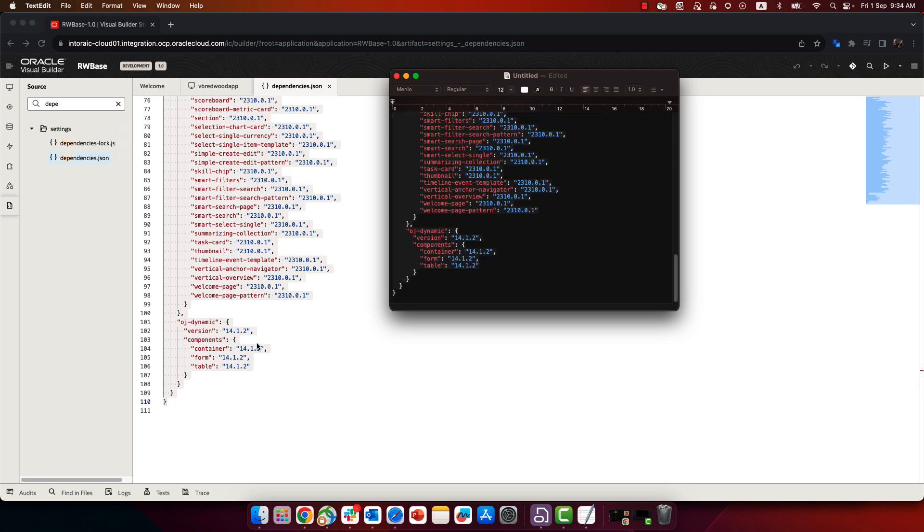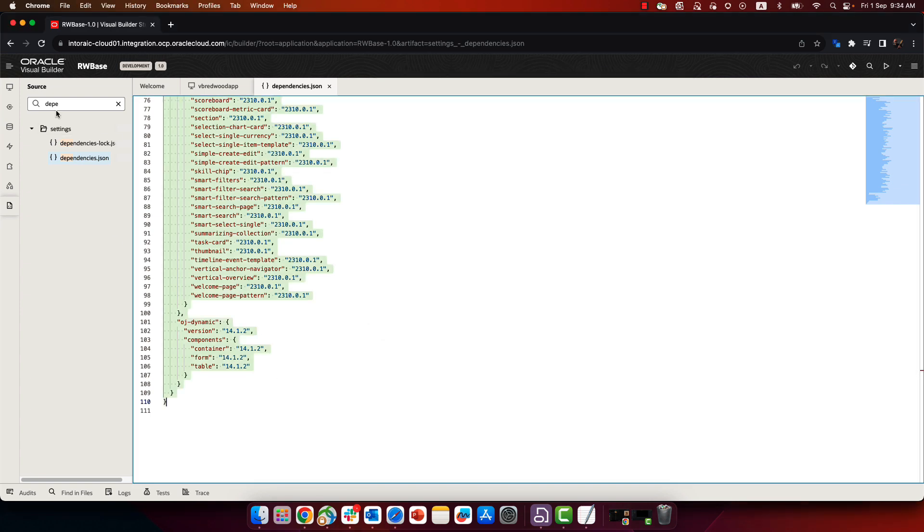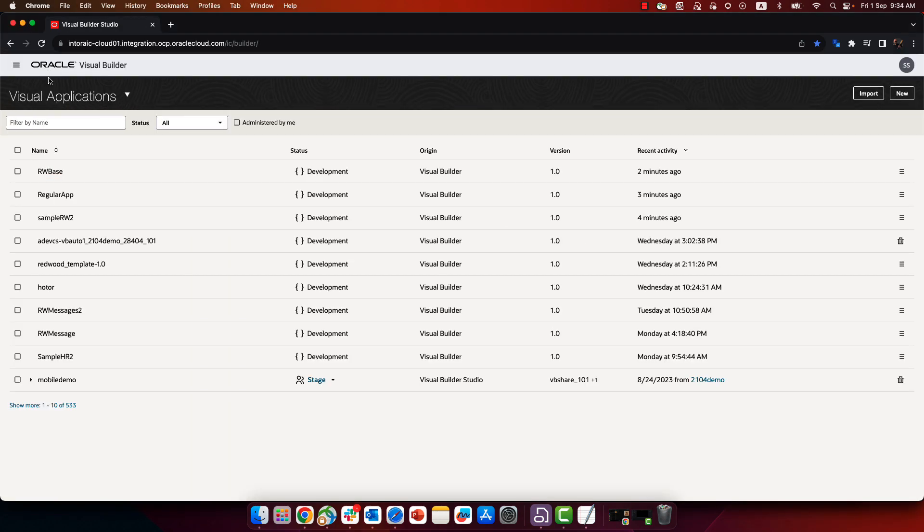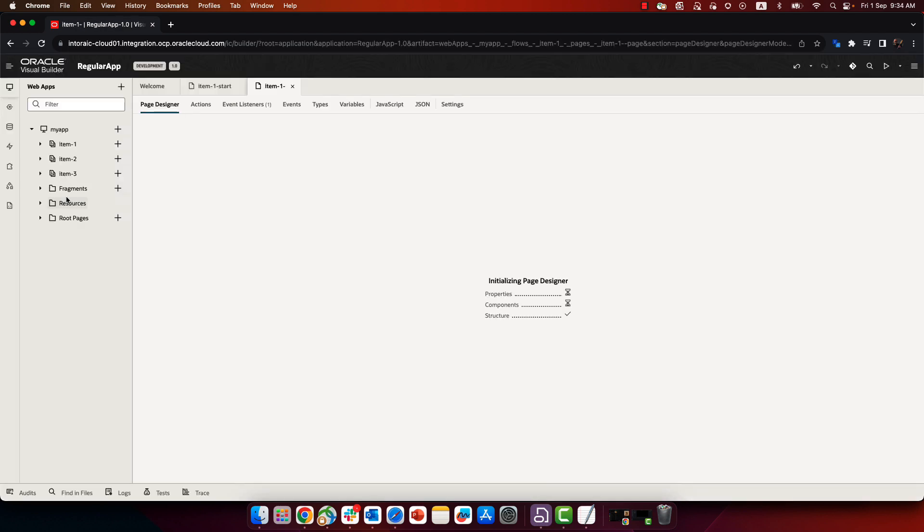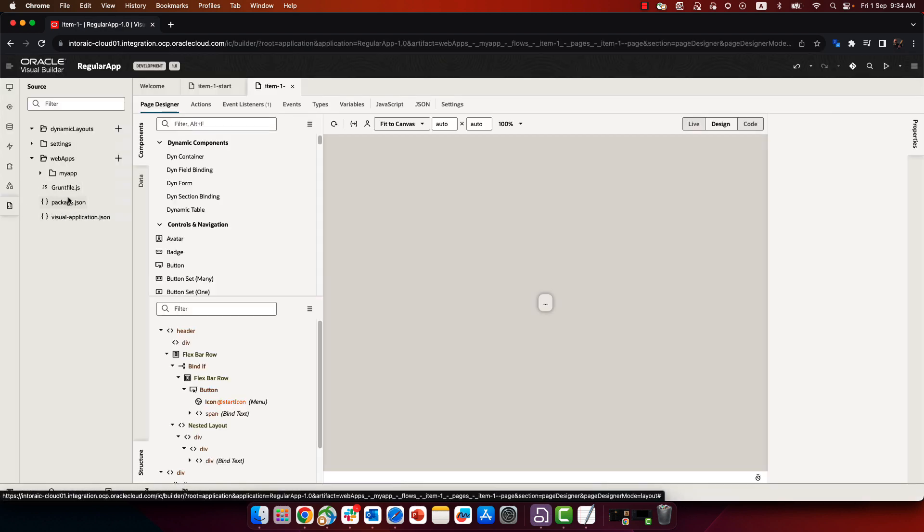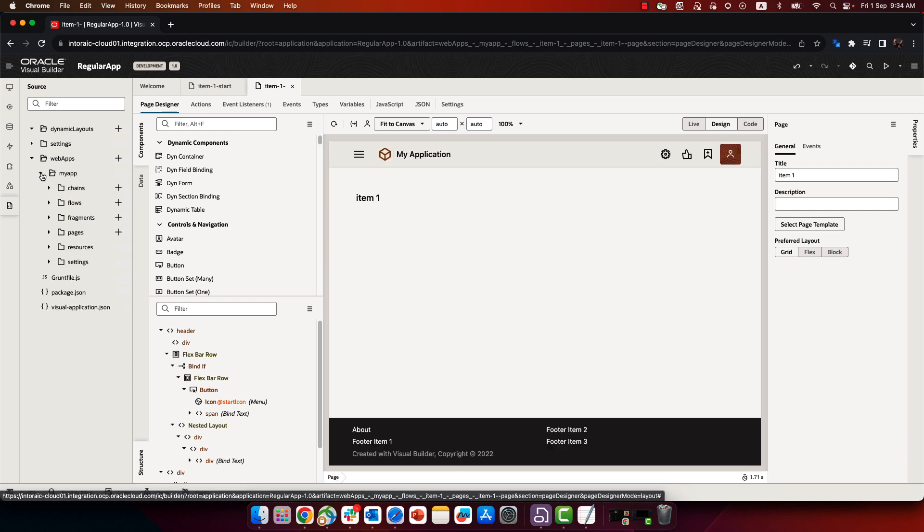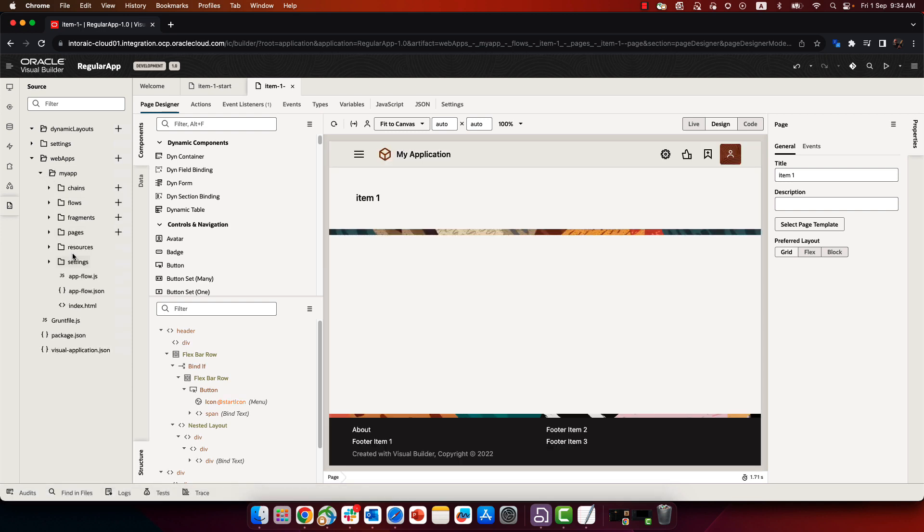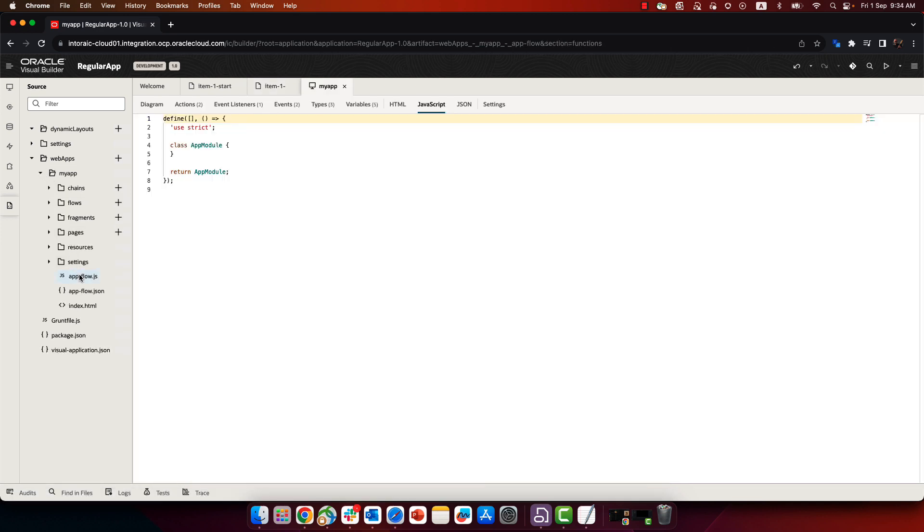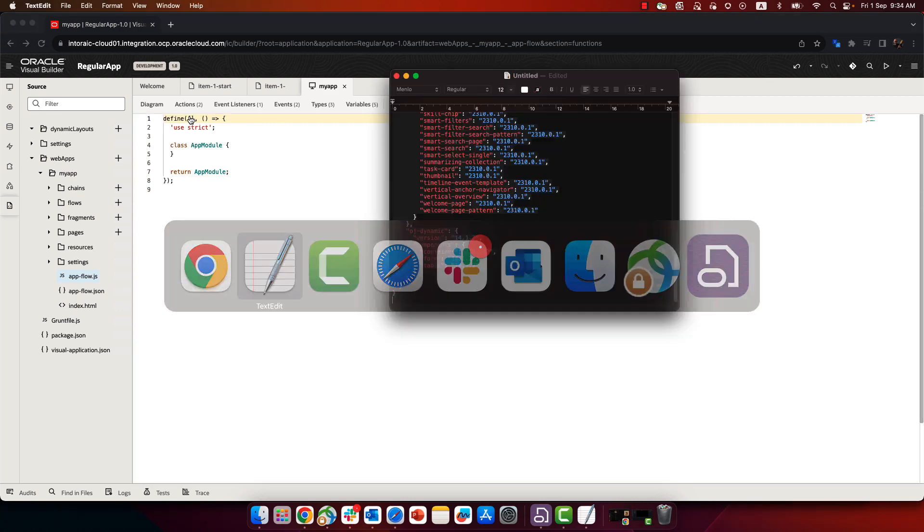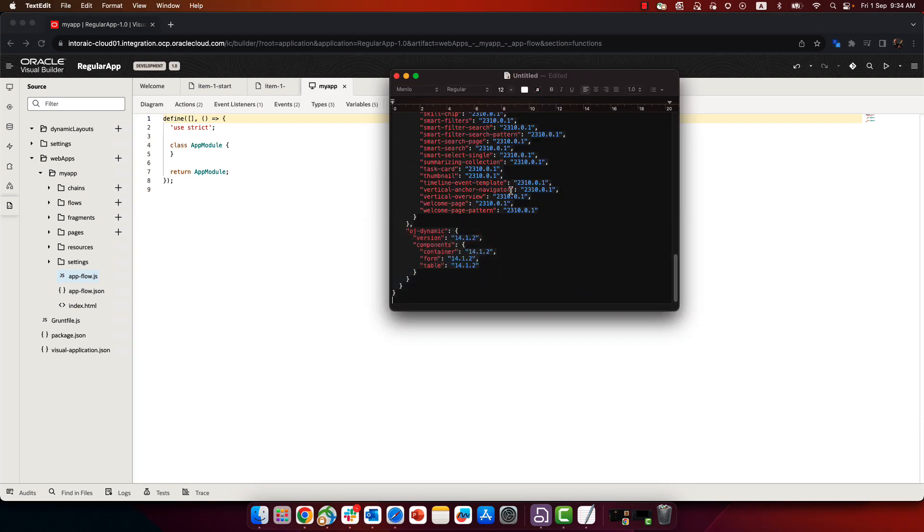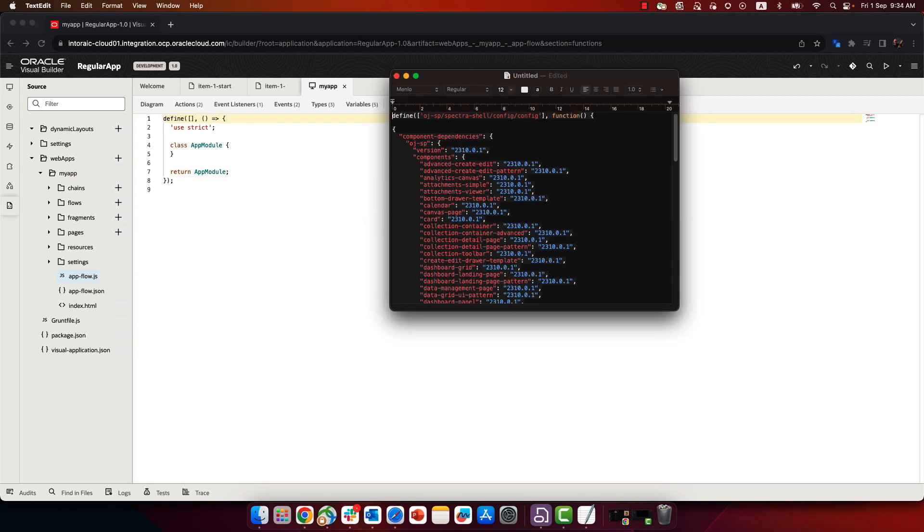And place it here. Now let's go back to the application we had before, the regular VB application, and basically paste those same things into our existing application. So into the AppFlow.js file, we're going to add the define that calls our Redwood components, or as they're known here, Spectra components.